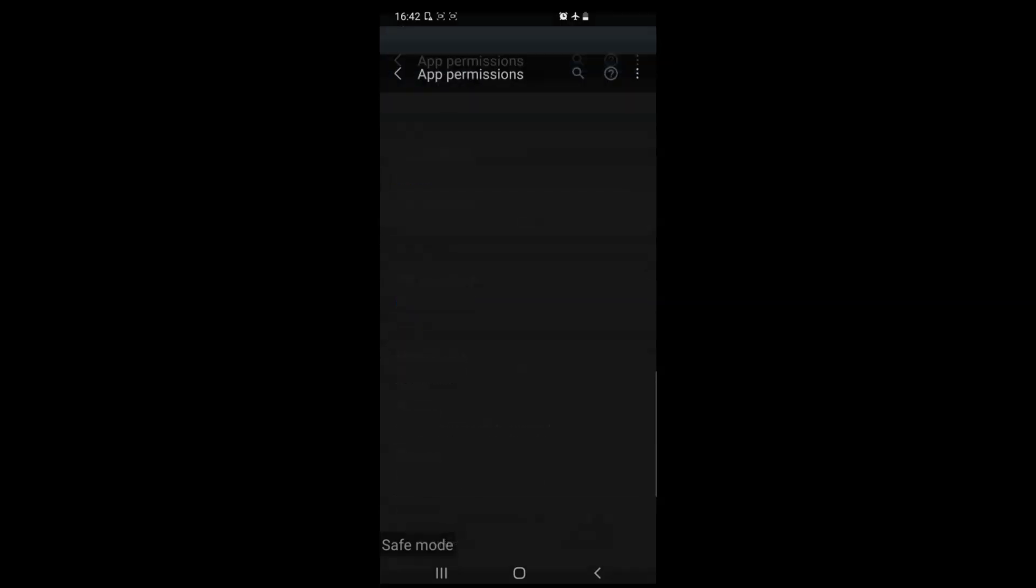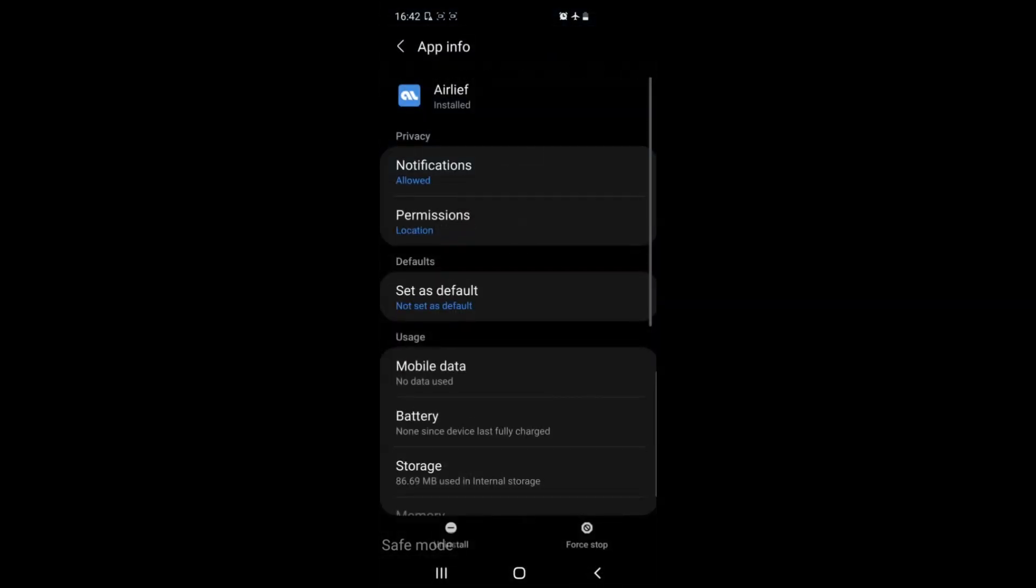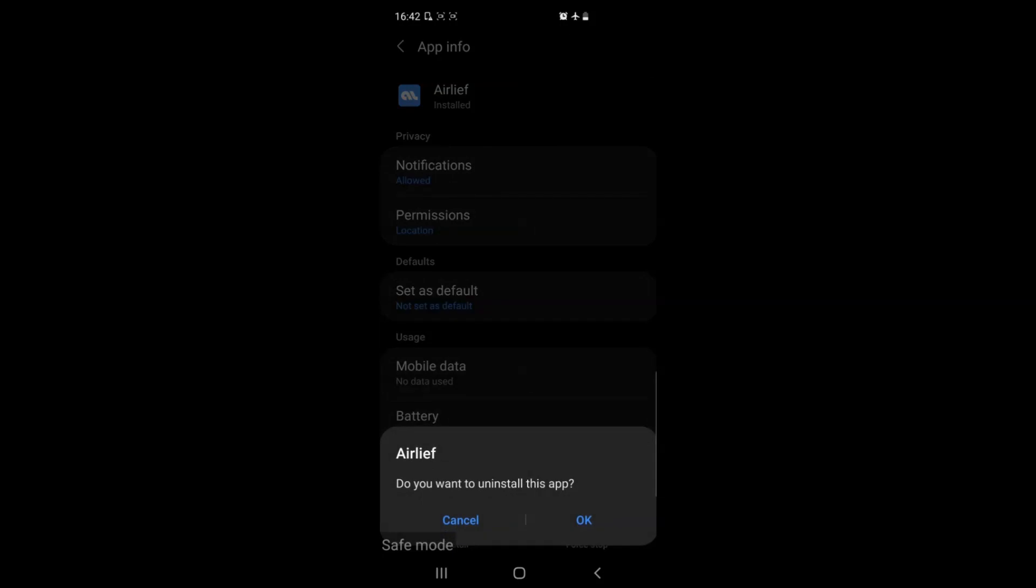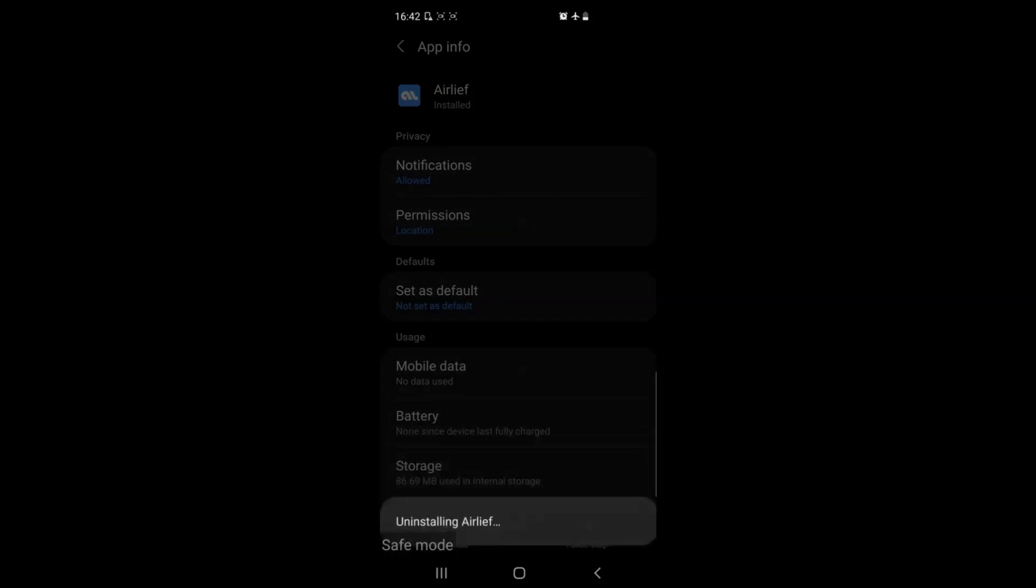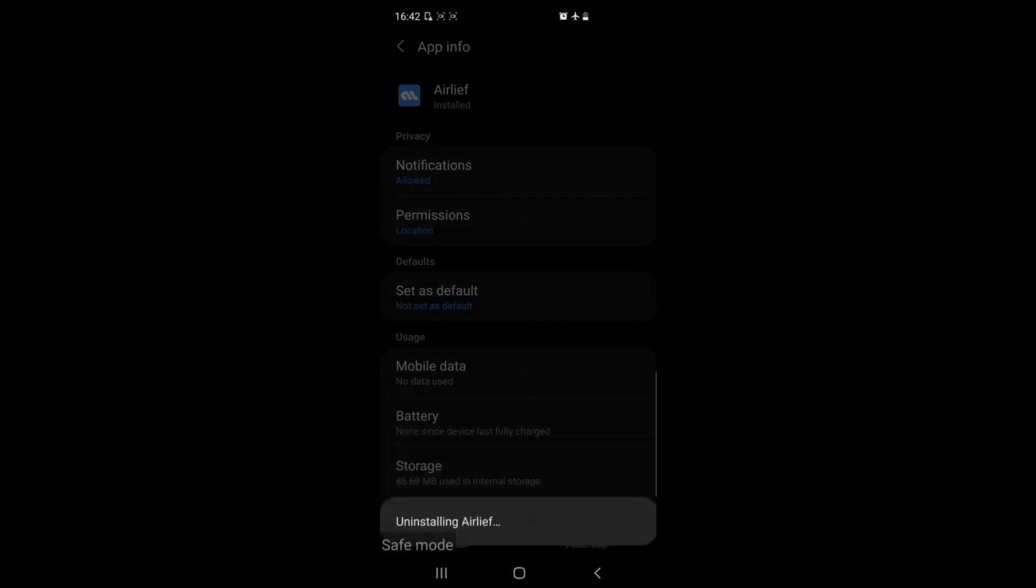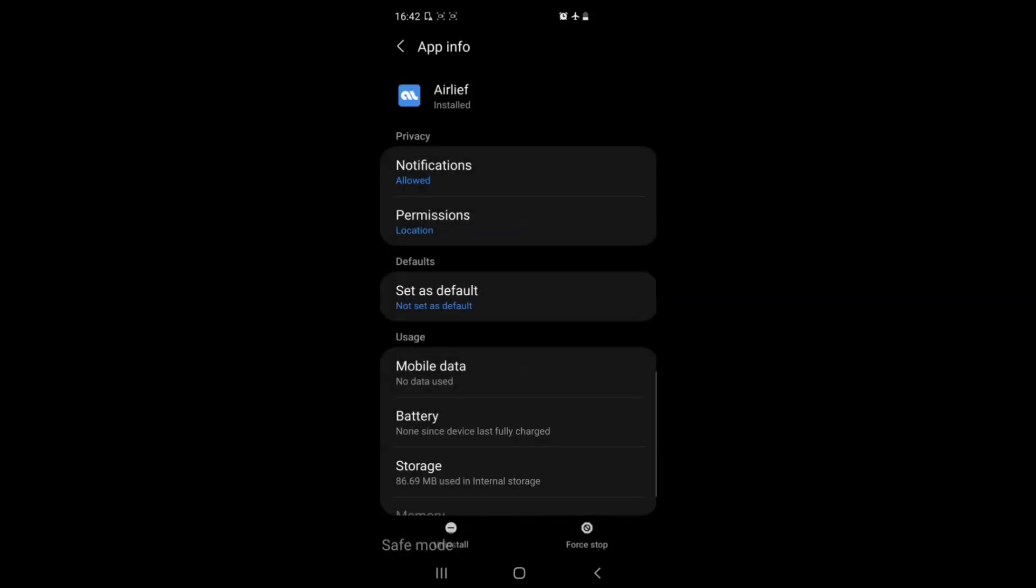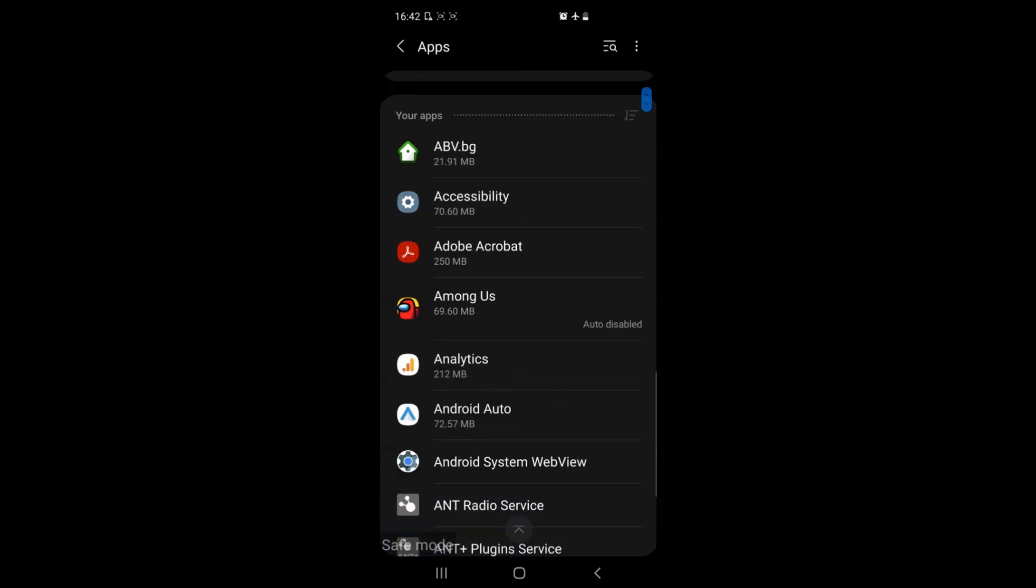For example, this app is taking our location. Now if we don't like the app and want to remove it, simply tap on uninstall and tap on OK. This will get rid of the app so it's no longer a problem for us.